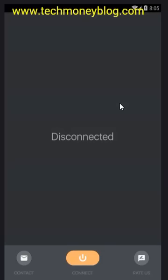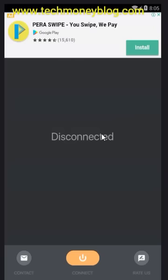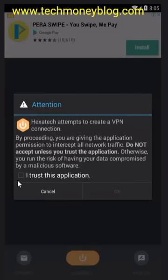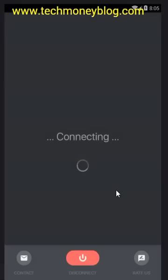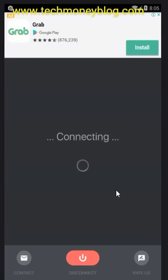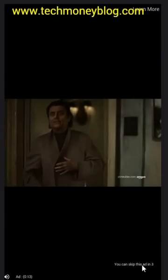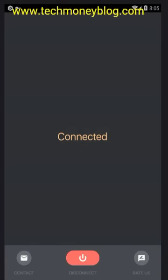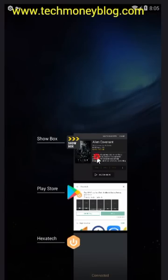I already installed the app on my device, so just install the application and then open it. Now click this connect button here — check 'I trust this application' — then click OK. Now connecting... and it's already connected. Just close the advertisement.